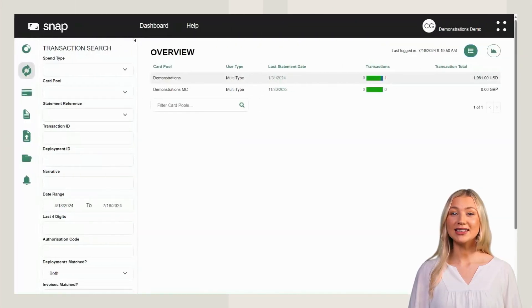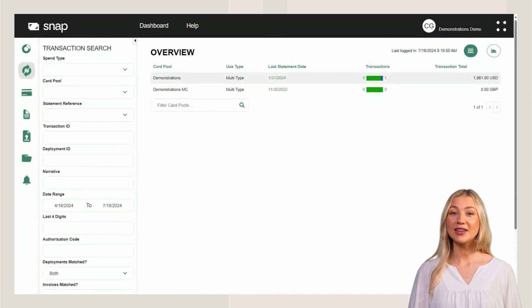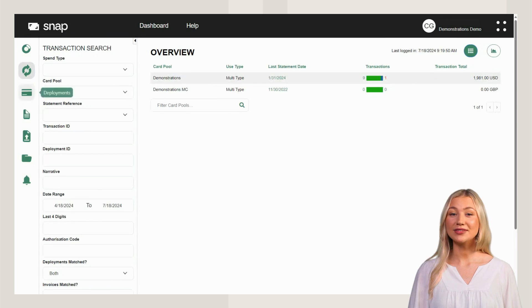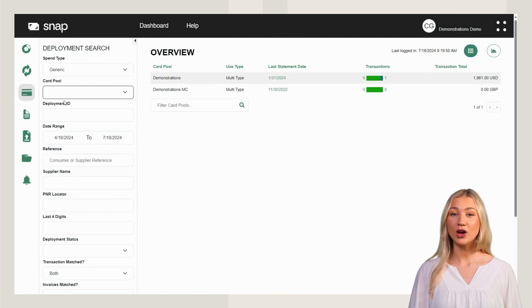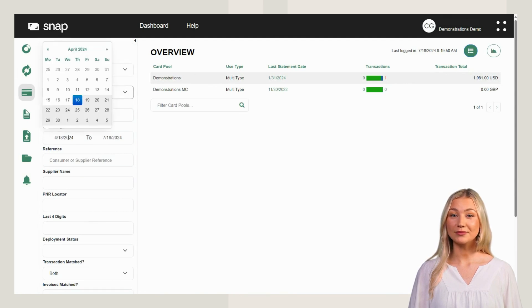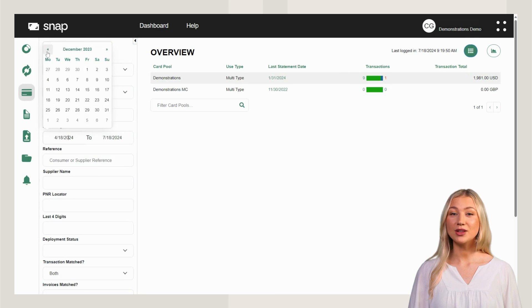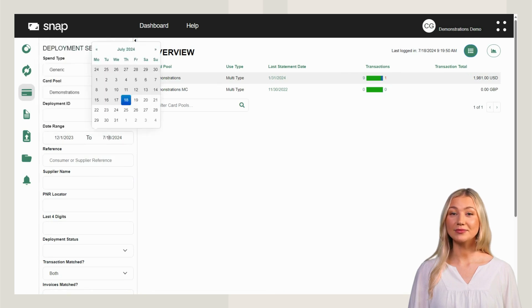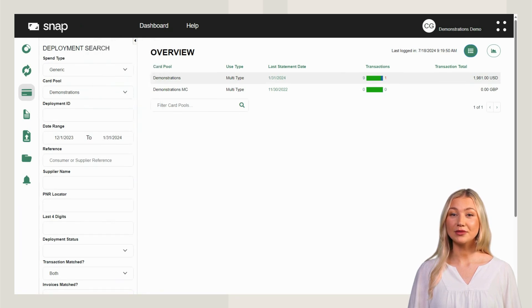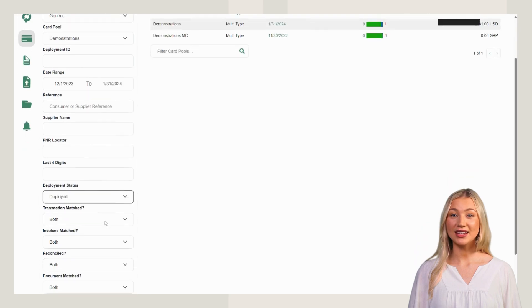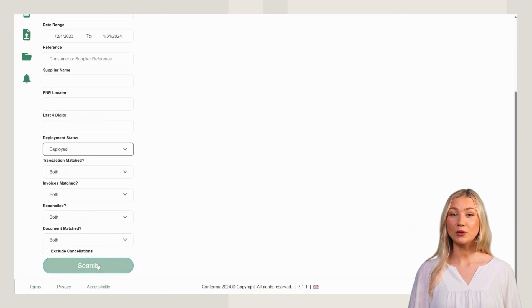Next, let's look at searching for deployments, finding associated details and adding new invoices. To begin, select the deployment tab, choose a spend type, then a card pool and enter a date range within a three month period. Choose a deployment status and click Search to run your report.